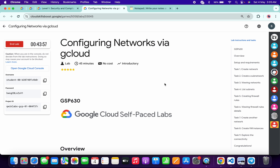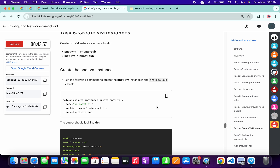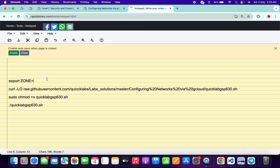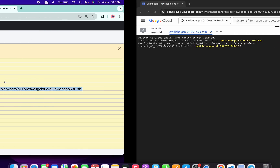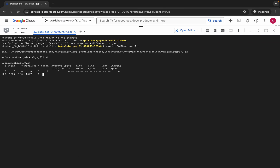Come back to the lab instructions and click on task number eight. From here you can see this zone, so carefully copy this zone like this, come back over here and paste it, making sure that there is no extra space after the equal sign.